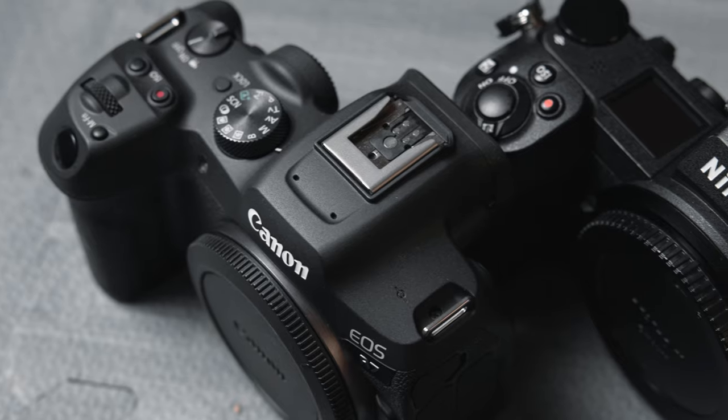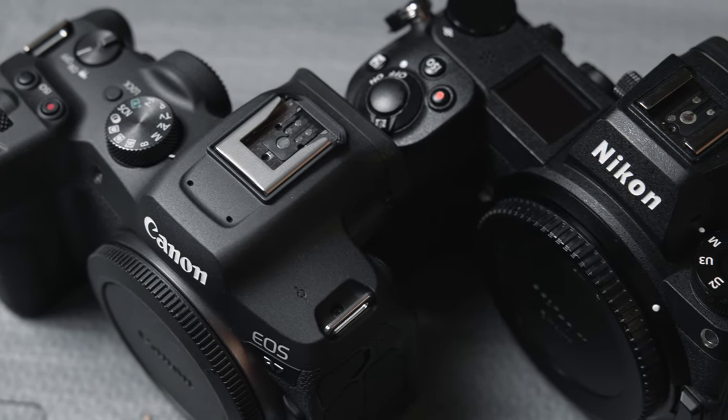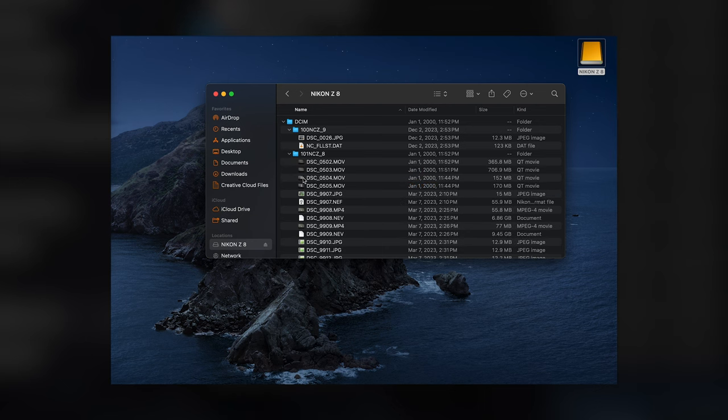Camera manufacturers are going to use the terms 'format' and 'initialize' media basically interchangeably. That leads me to scenario number two: switching media over from camera to camera. I always recommend formatting a piece of media that was previously used in another camera. I'm not even necessarily talking about across different manufacturers — if I was shooting on Canon and this card came from another Canon camera, I would still format it. You'd be surprised at how different file structures from two different camera models are, even under the same manufacturer.